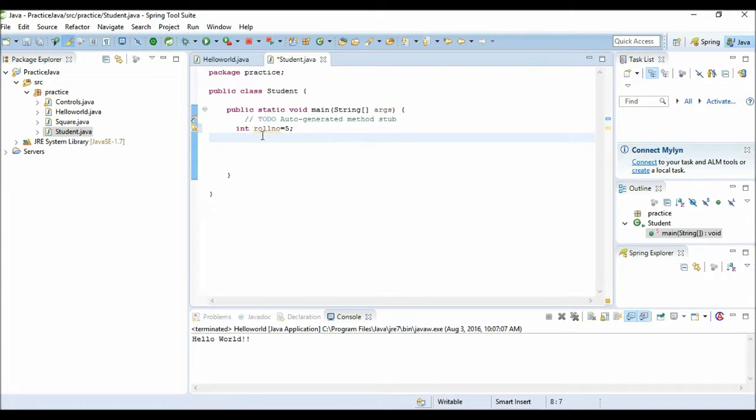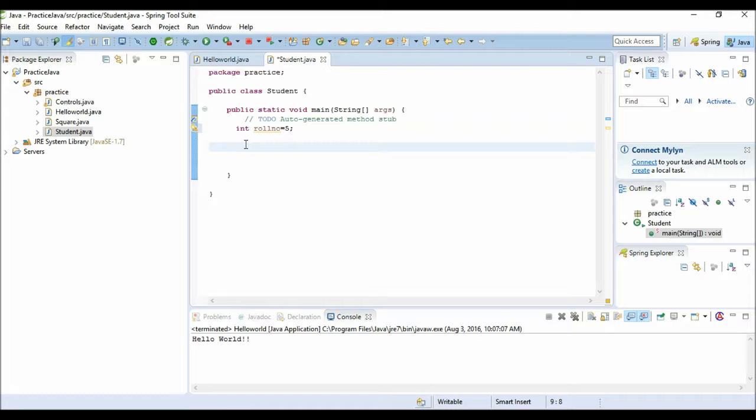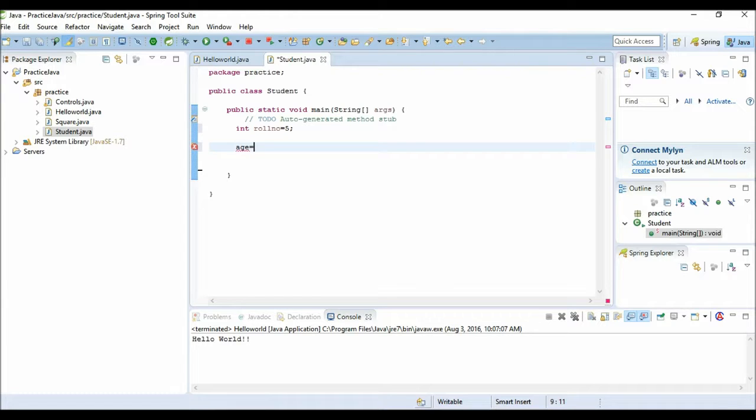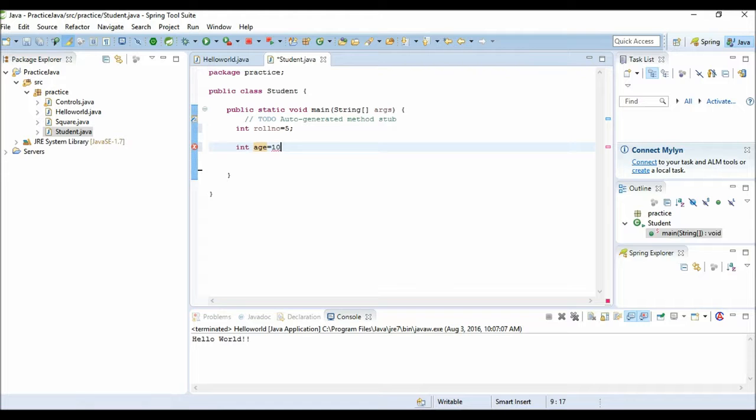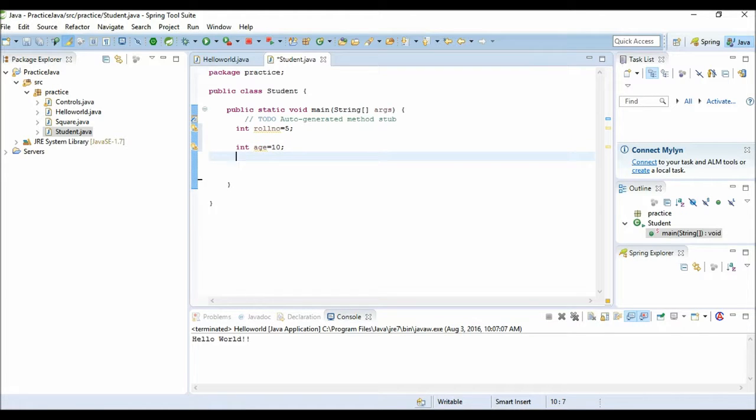Now I want to store the age of the student, so age is again of type integer. Age is supposing 10 years, then the data type is int. I have declared the variable name age and initialized this variable with 10. Now I want to find the marks. Marks can be decimals also, so we will declare the marks as a float data type.